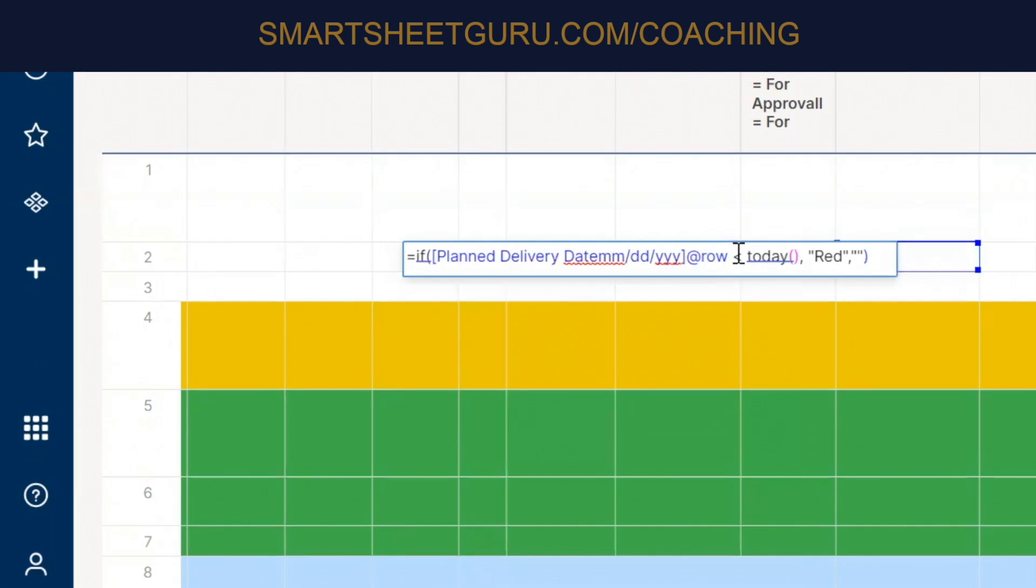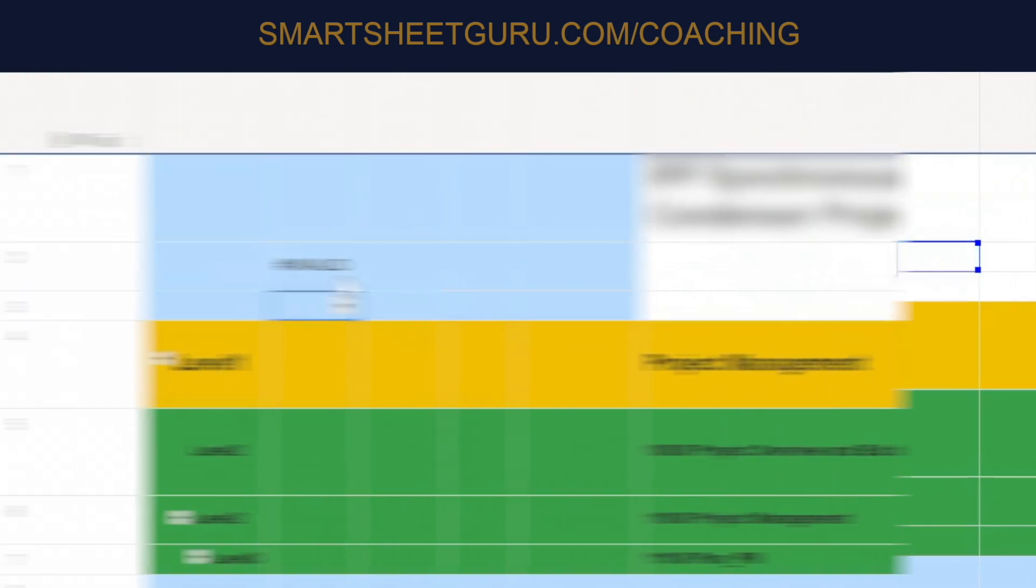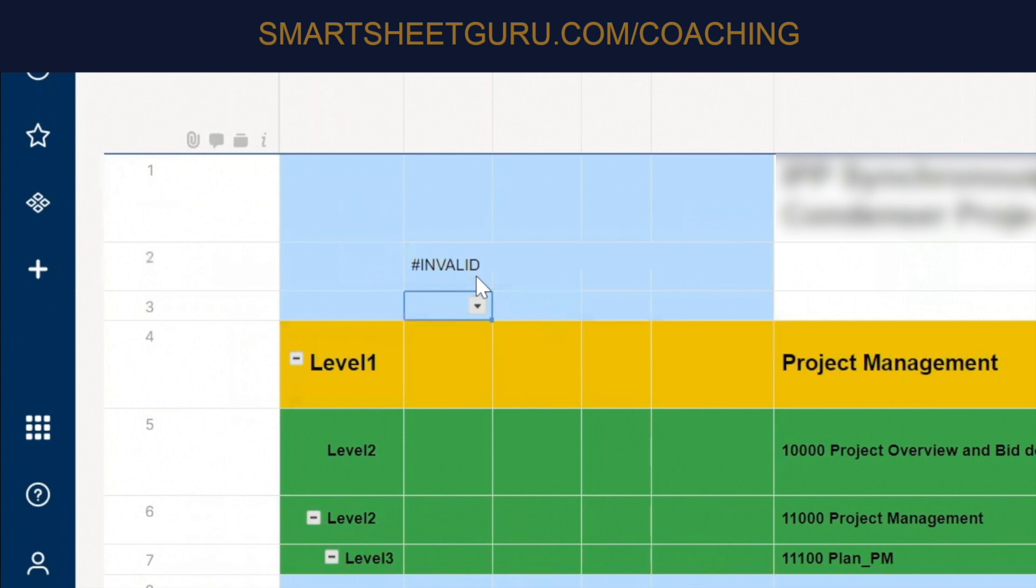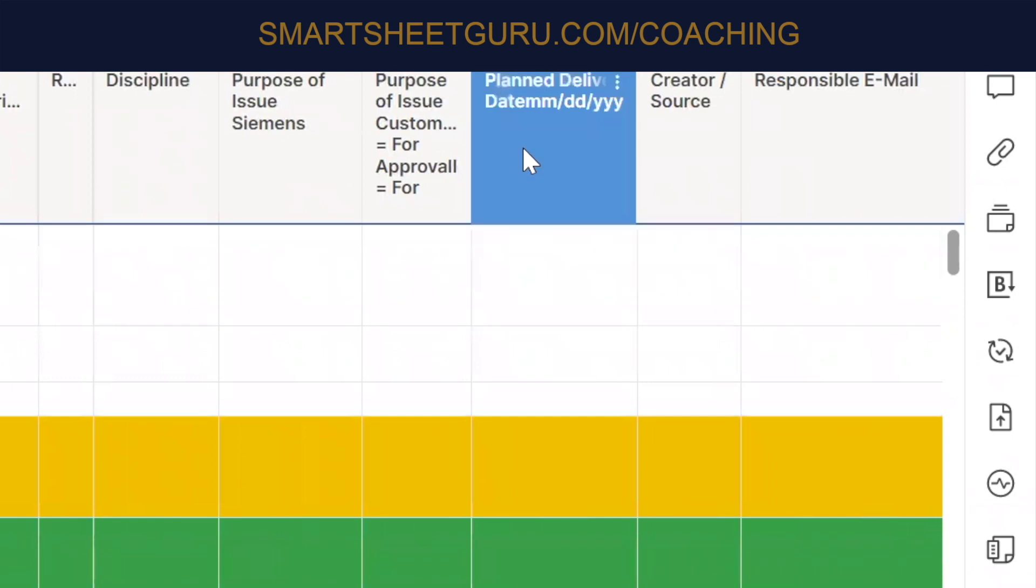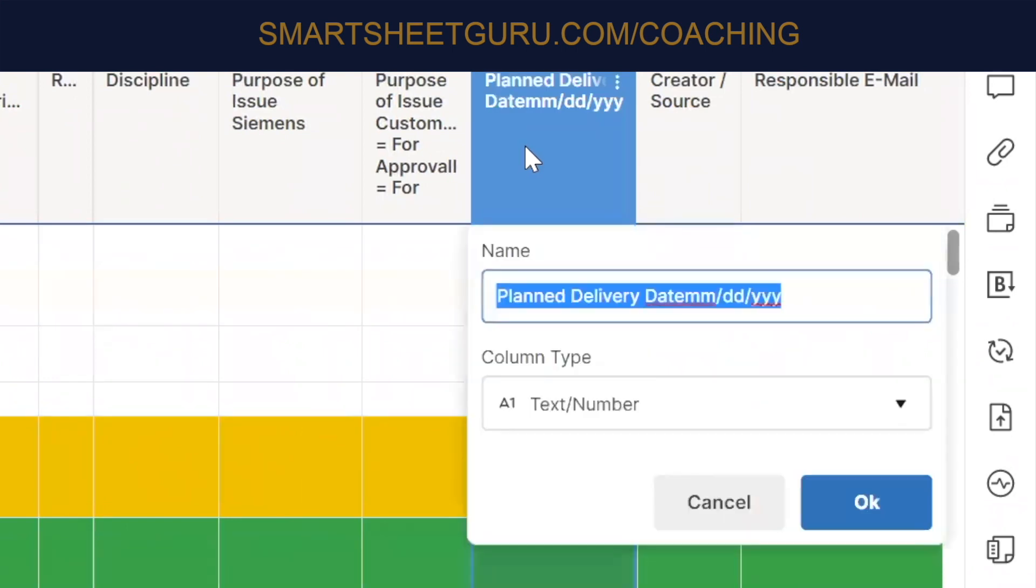That's giving us an invalid because I know why. That column, I think, is not marked as a date column, possibly. This column here, that's why it's shown invalid. See, it's a text number.